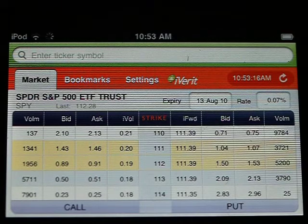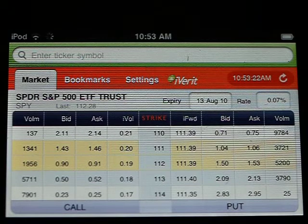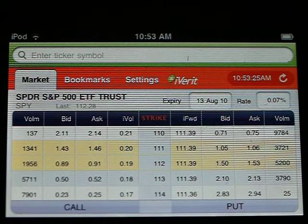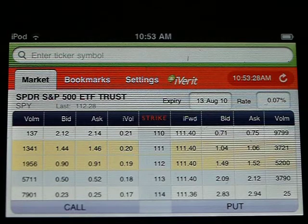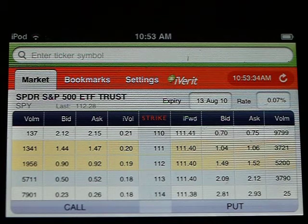Each of the columns are customizable. Right here I'm showing volume, bid, ask, and implied volatility for the call options. For the put options I'm showing the option implied forward, bid, ask, and volume.